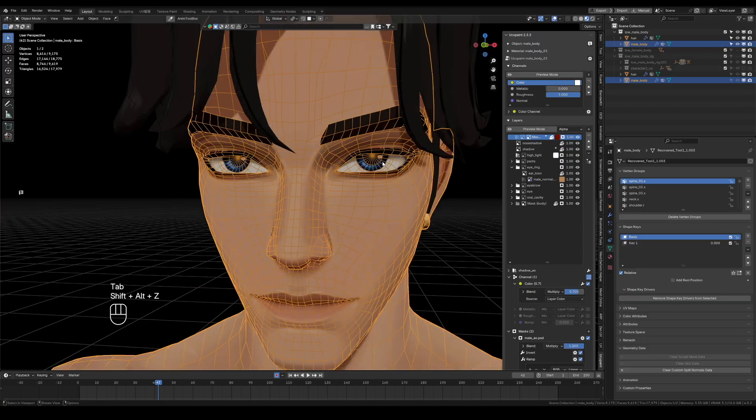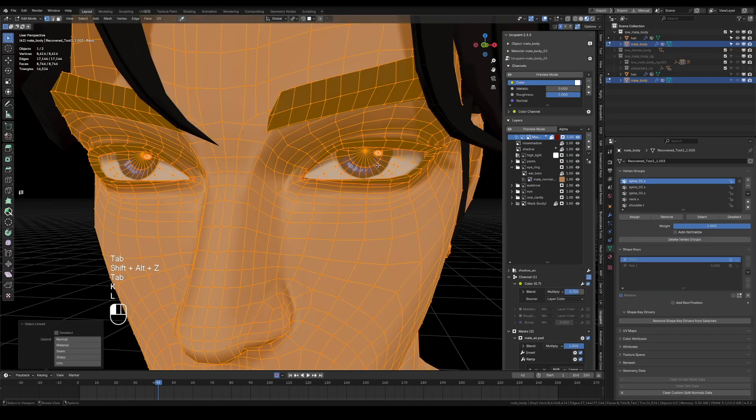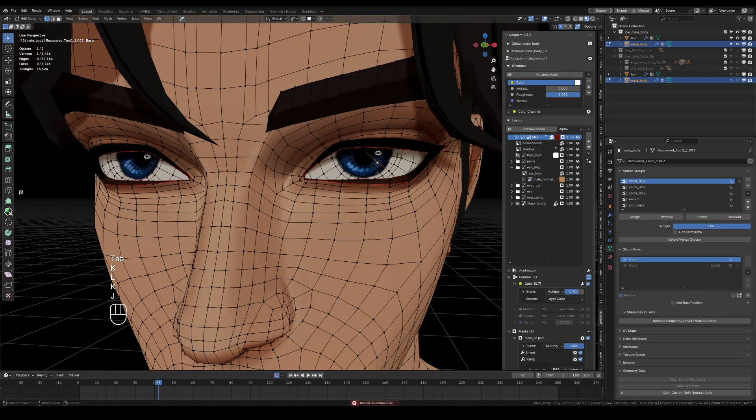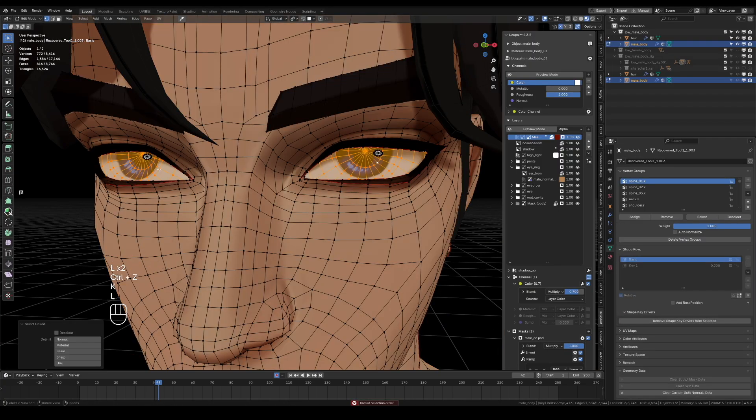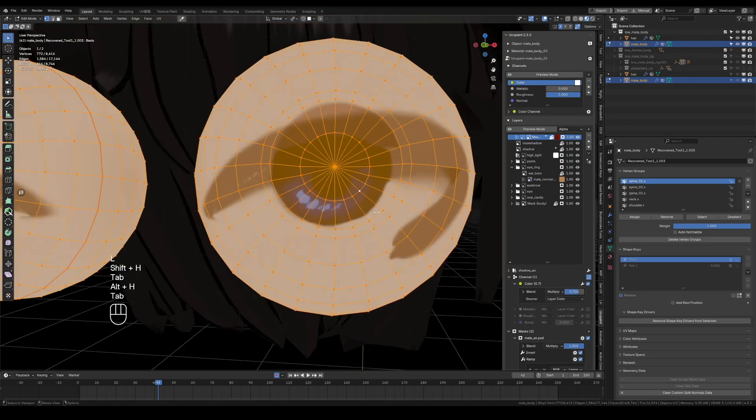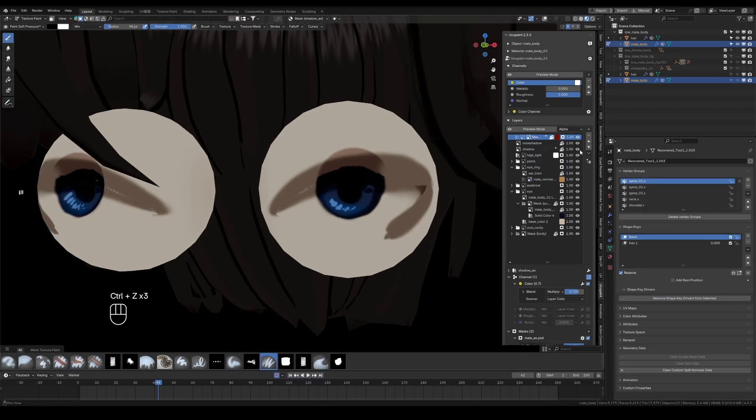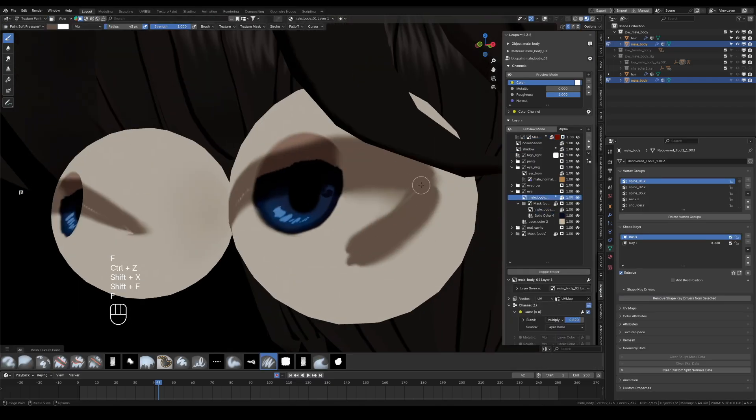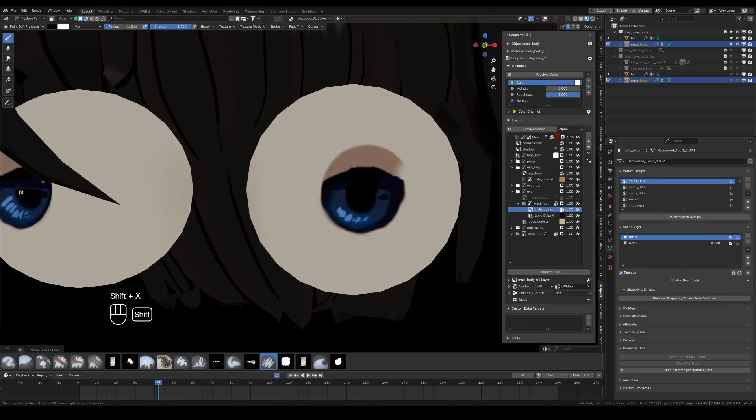Enter edit mode, select the eyeball mesh, press Shift-H, isolate it. Fix the pupil texture, keep the edges clean.